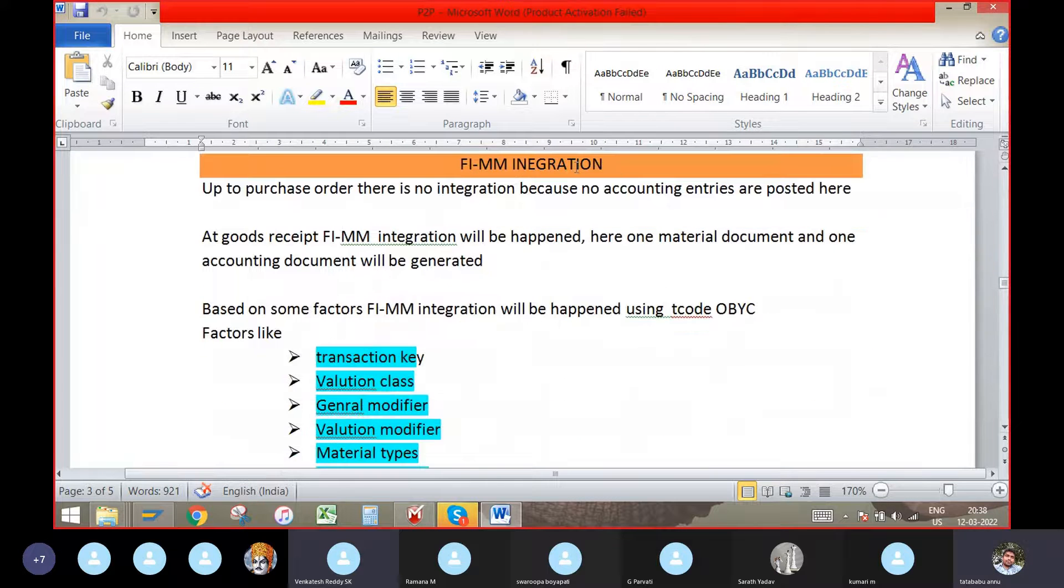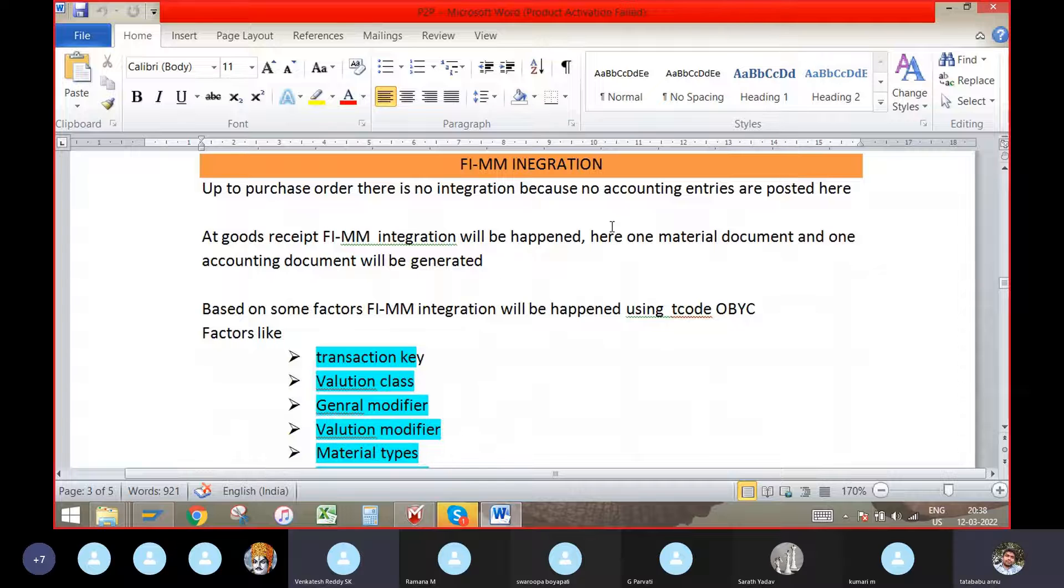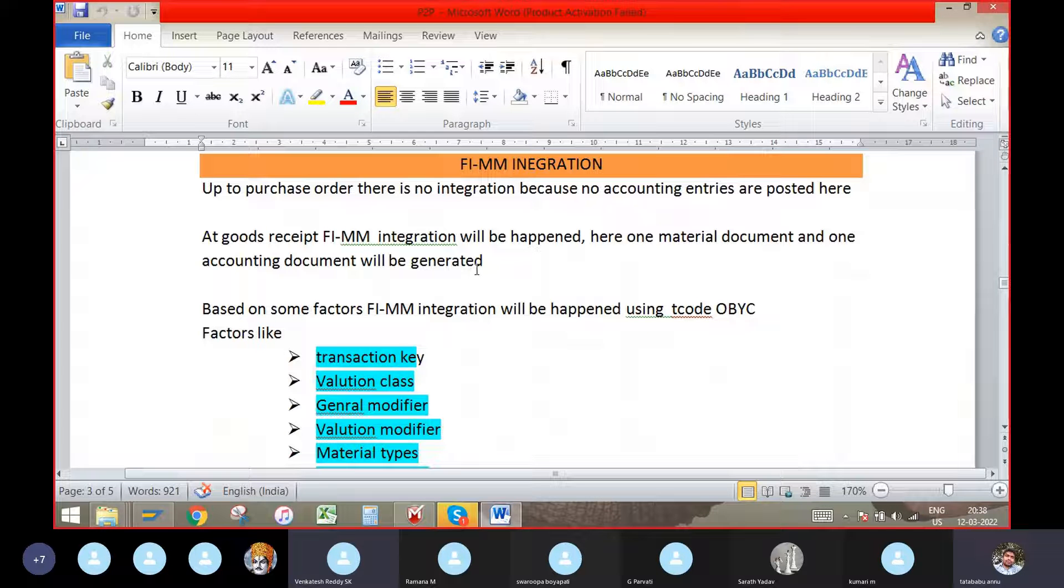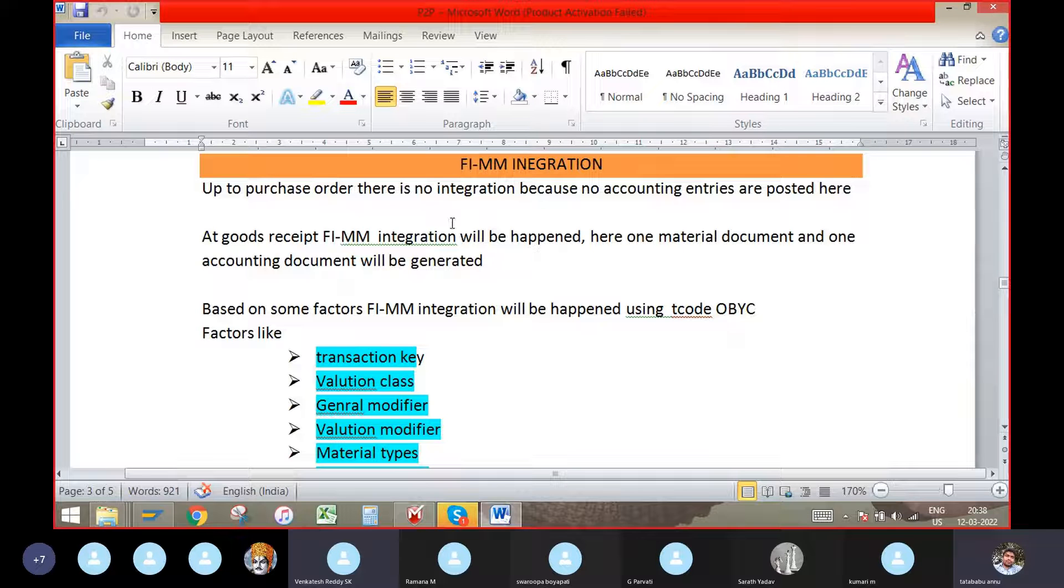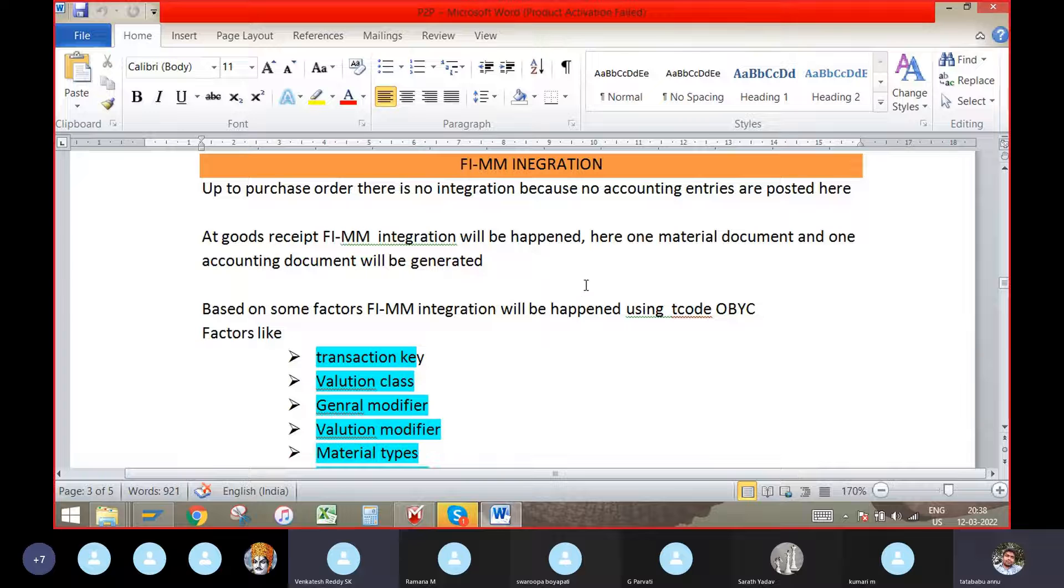FI-MM integration happens in the goods received. There we will get two types of accounts, one is material, two types of documents, one is a material document and accounting document.